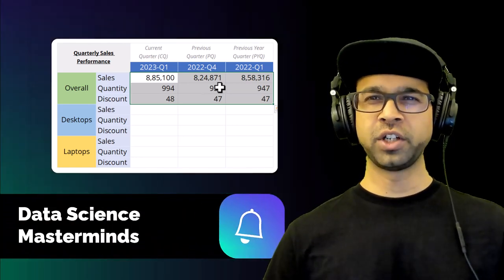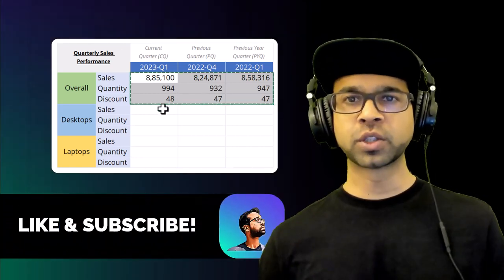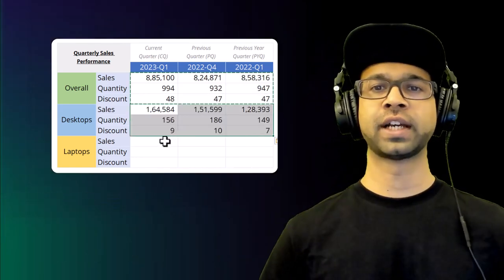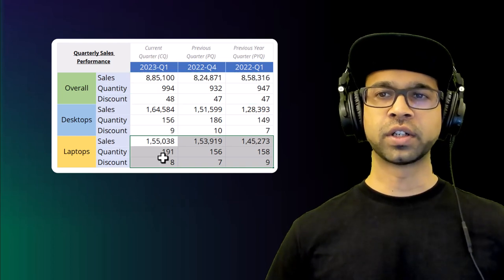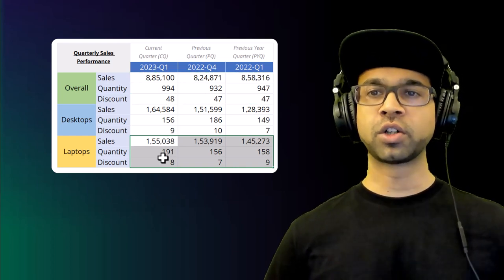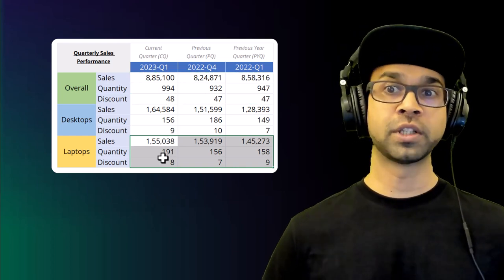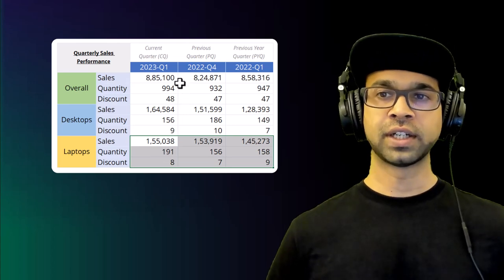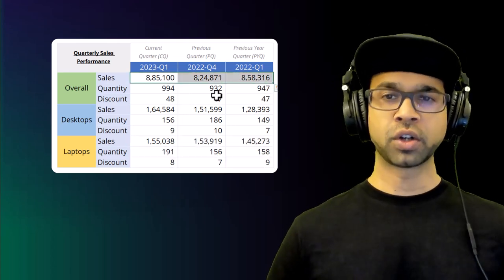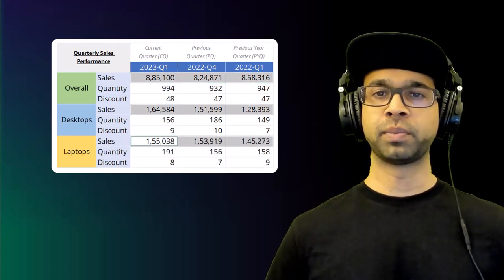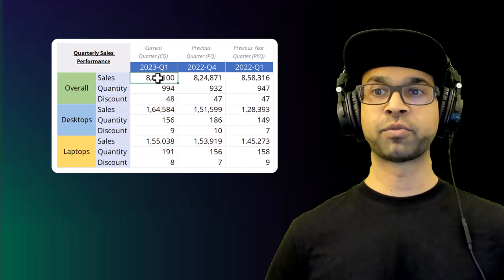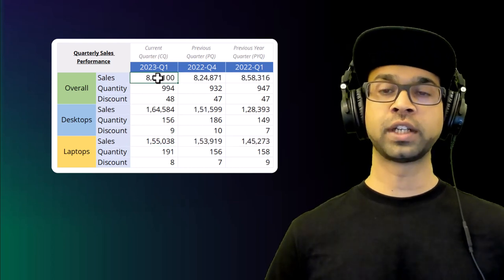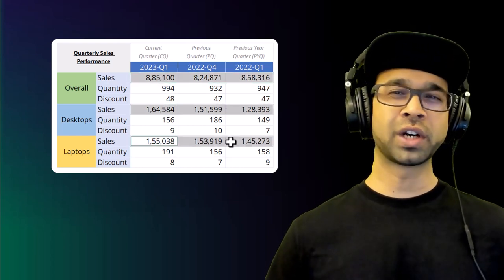Hey there, welcome to this video on creating e-commerce performance scorecard using Excel. As an e-commerce business owner, you know how important it is to stay on top of your performance metrics to make informed decisions that can help you drive growth and profitability.